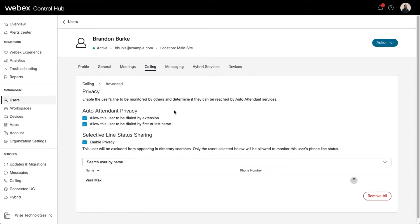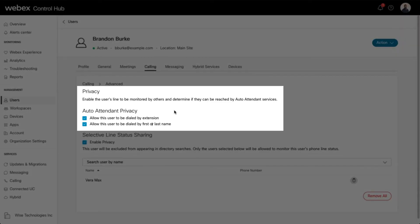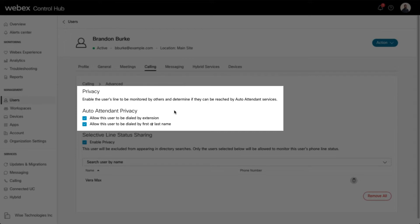Administrators can determine if and how a user can be reached by an auto attendant. Here you can choose the appropriate auto attendant privacy settings.